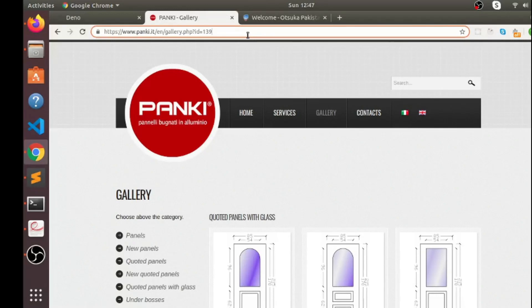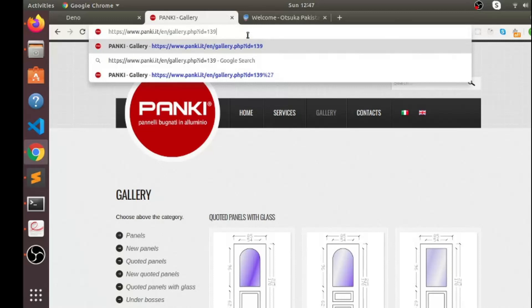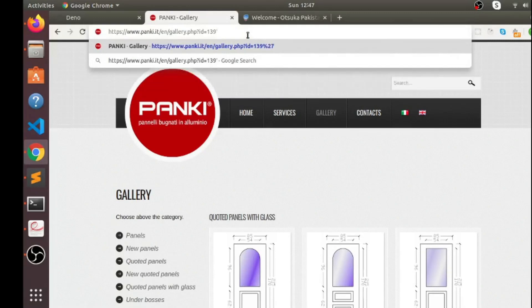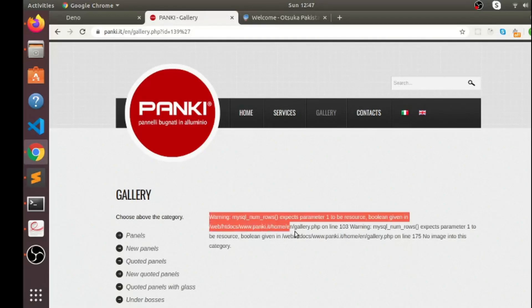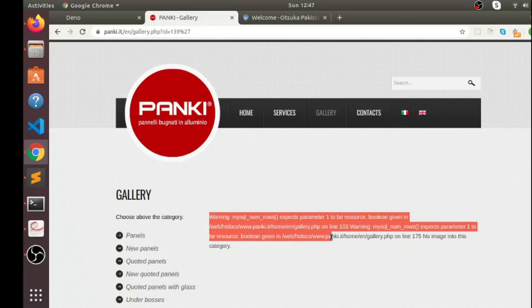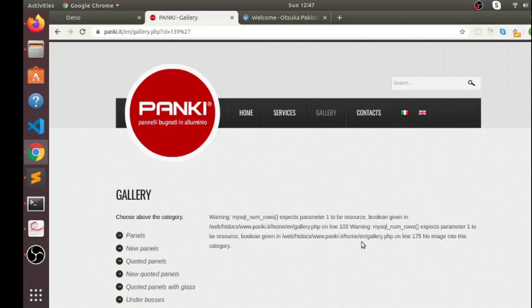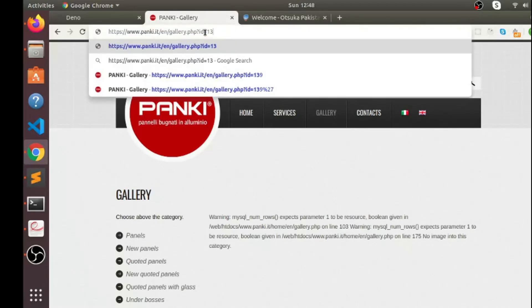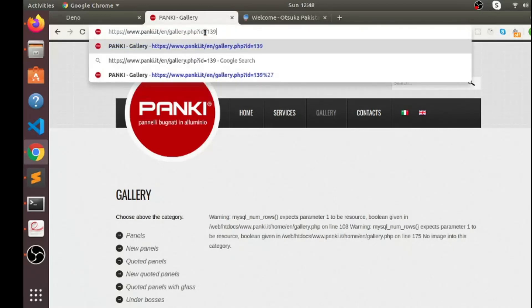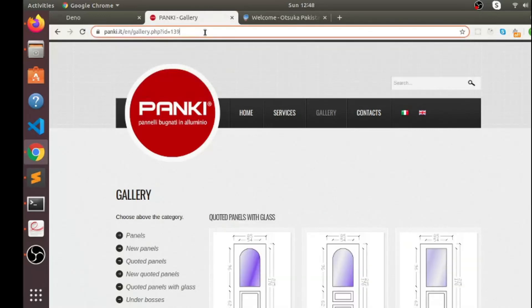I'm gonna use just single quotes. If I hit enter and I get any sort of SQL MySQL error, then we can easily say that this website is vulnerable to SQL injection attacks.